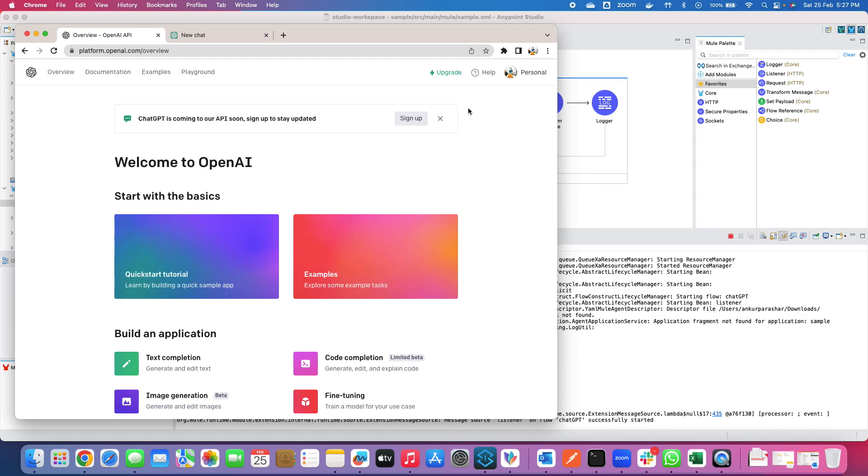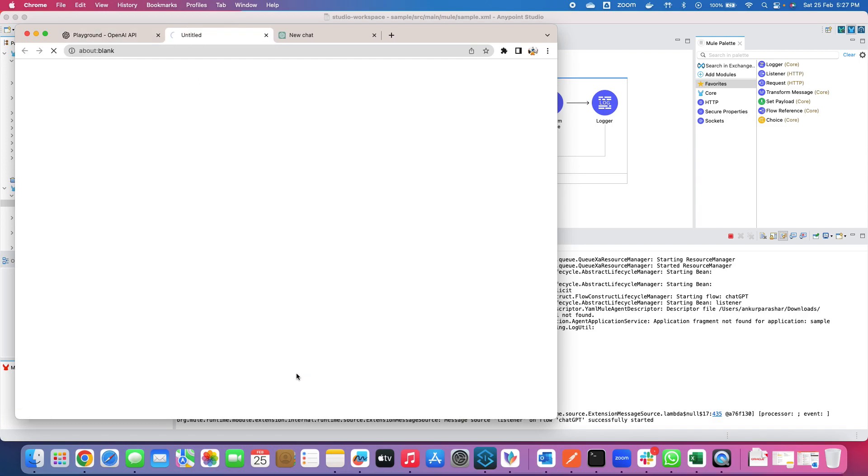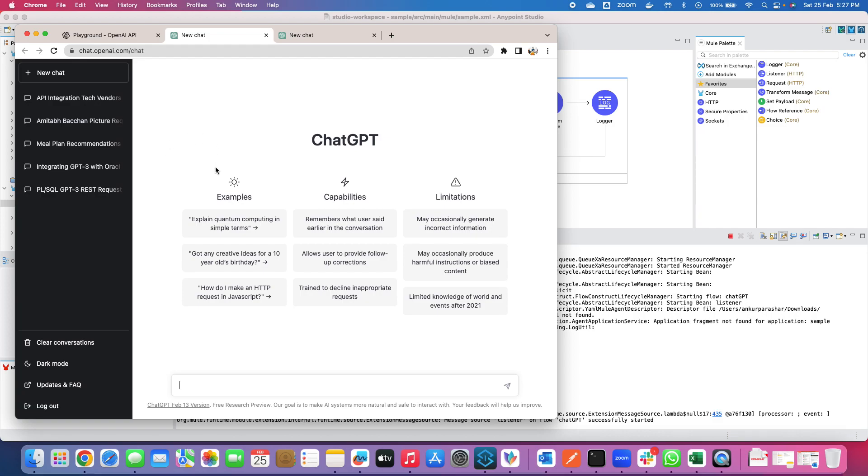And now you can see the platform of OpenAI is now opened up and if I click on this playground I will see this default window. And let's say looking for ChatGPT and if I click on this try it now, this will open up the same page which was available here as well because I have already logged in. So let's try out with something.